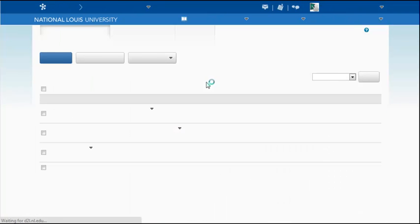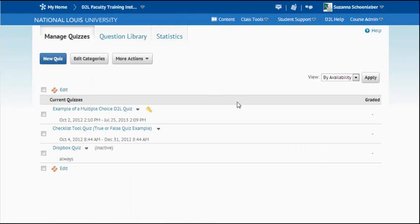Now you're going to be entered into the quiz area. Now the quiz tool is where you can manage quizzes that you've already created.